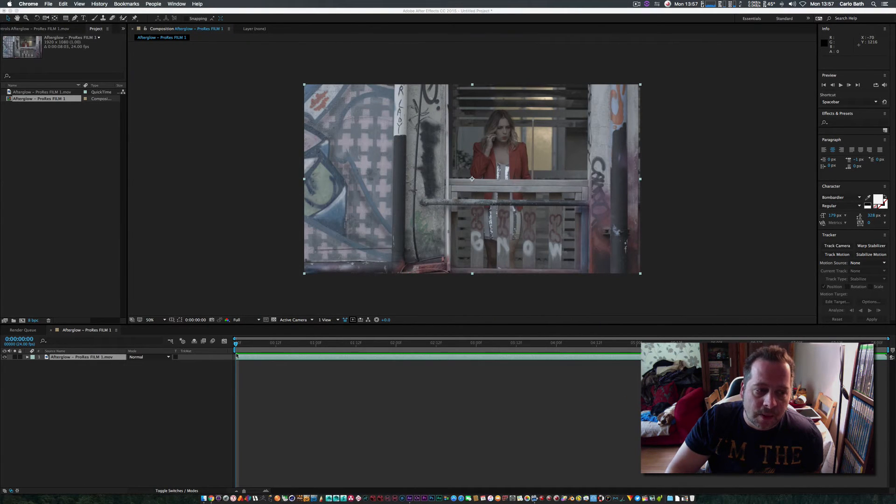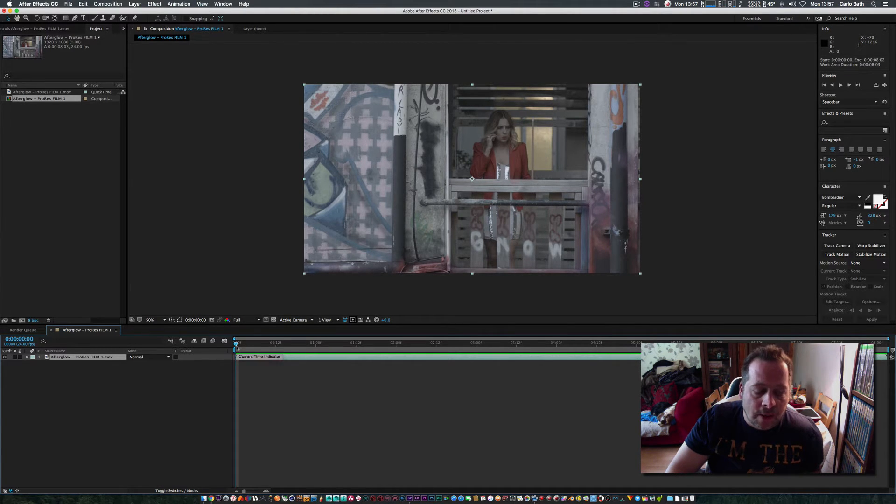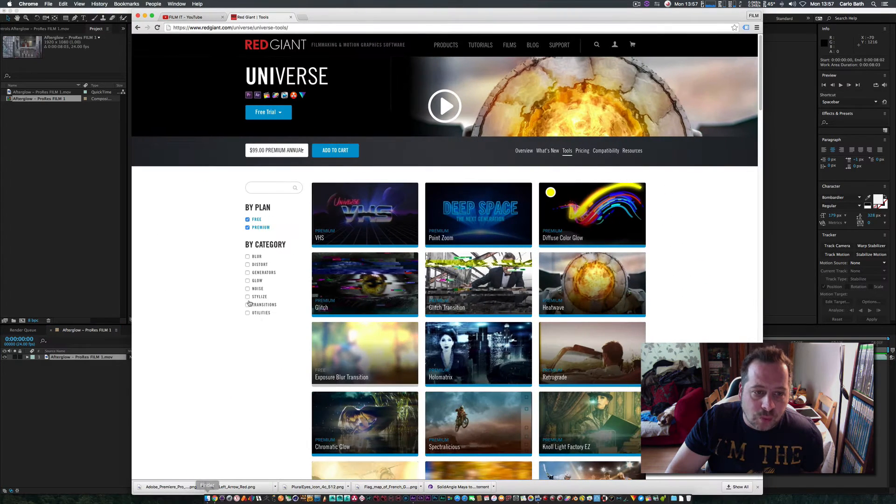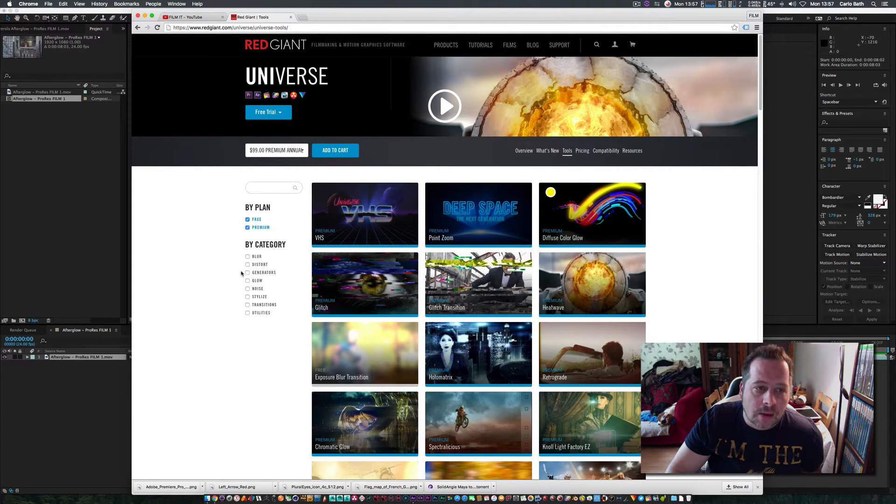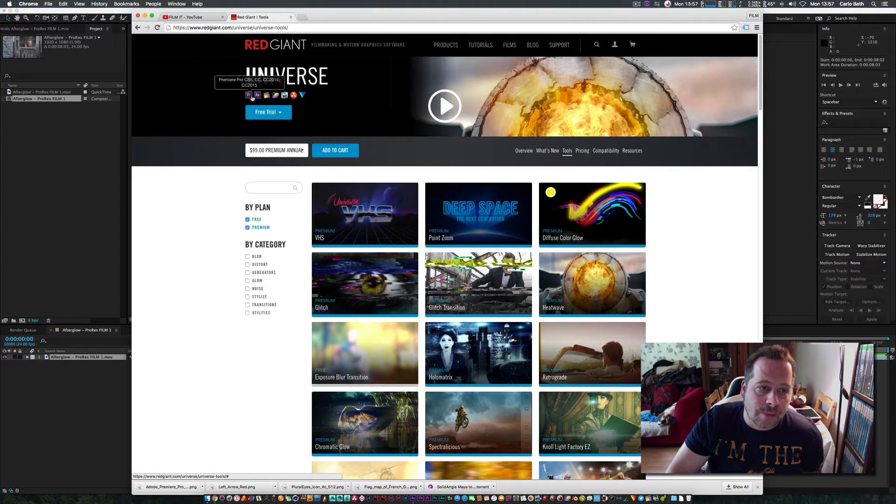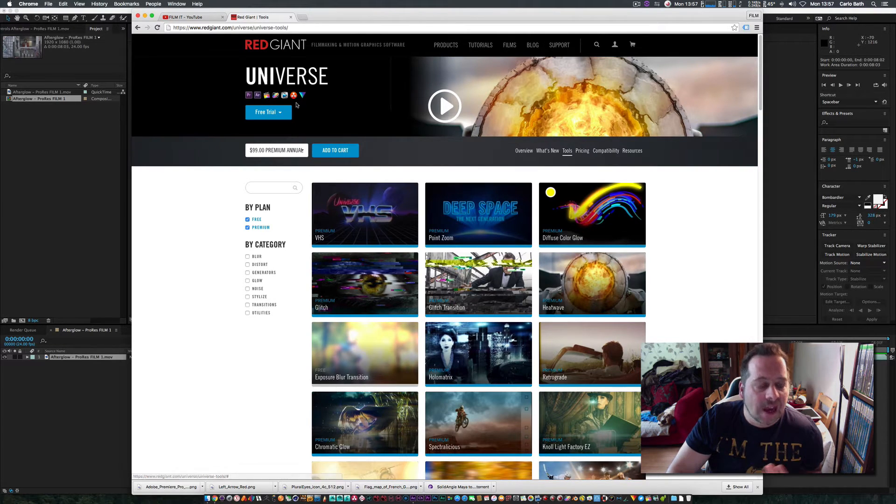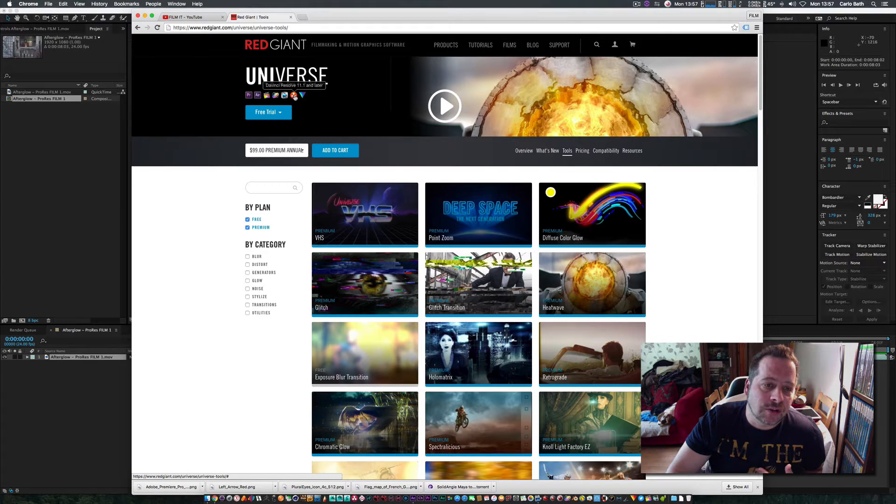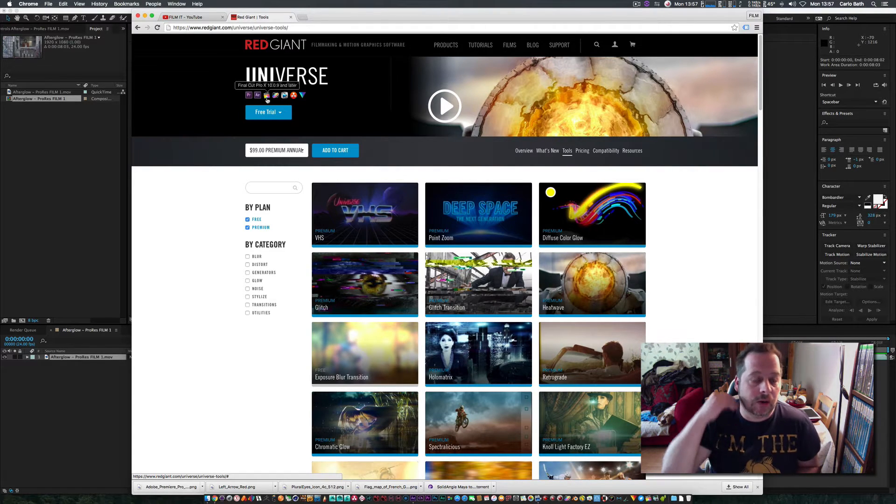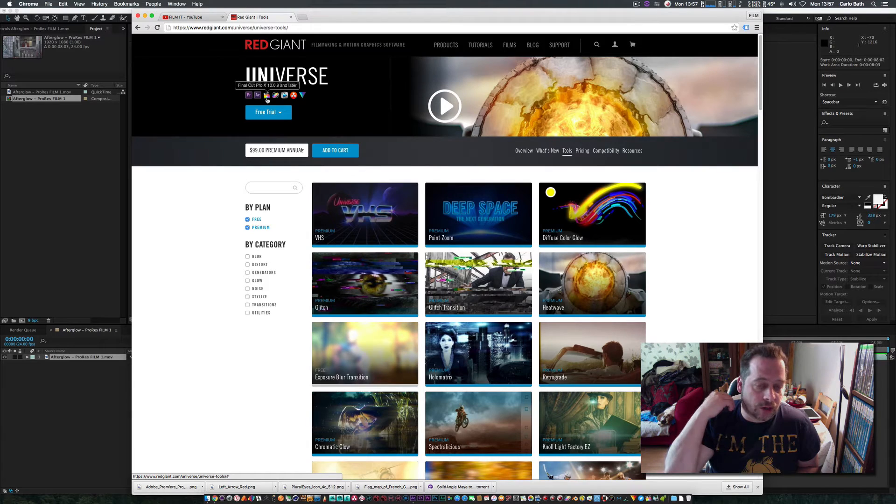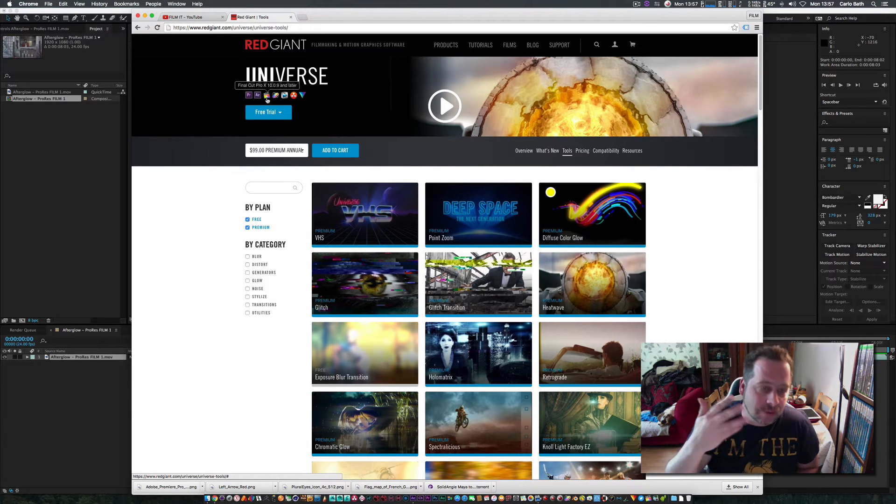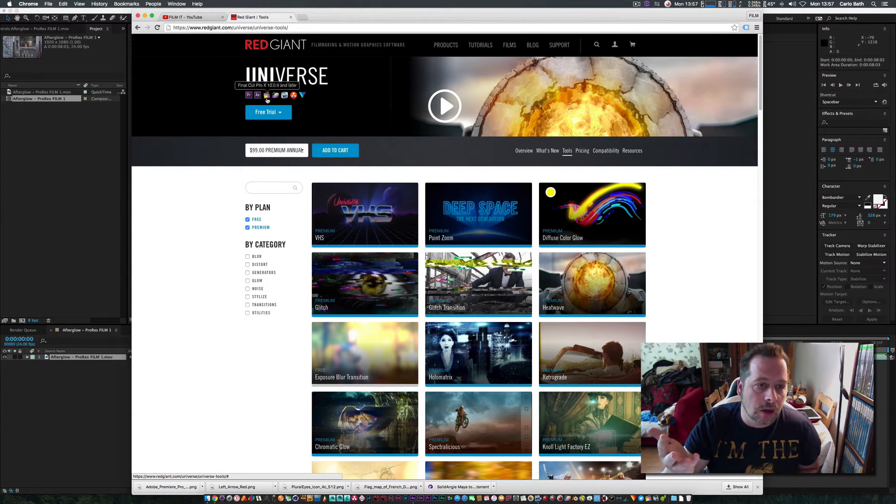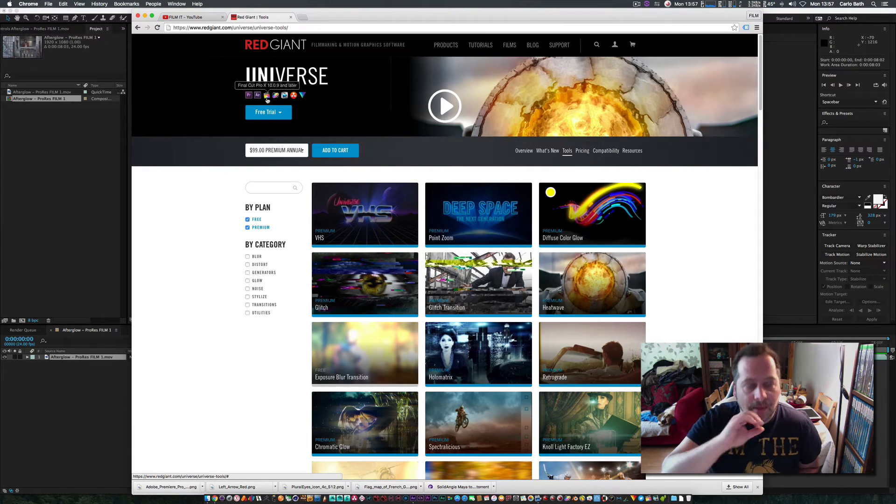The beauty of this software is when you buy it, it will install to all your programs. If you've got Premiere Pro, After Effects, or Final Cut, it will install to all of them, so you can use it in DaVinci, Final Cut, or any program you've got on your computer.